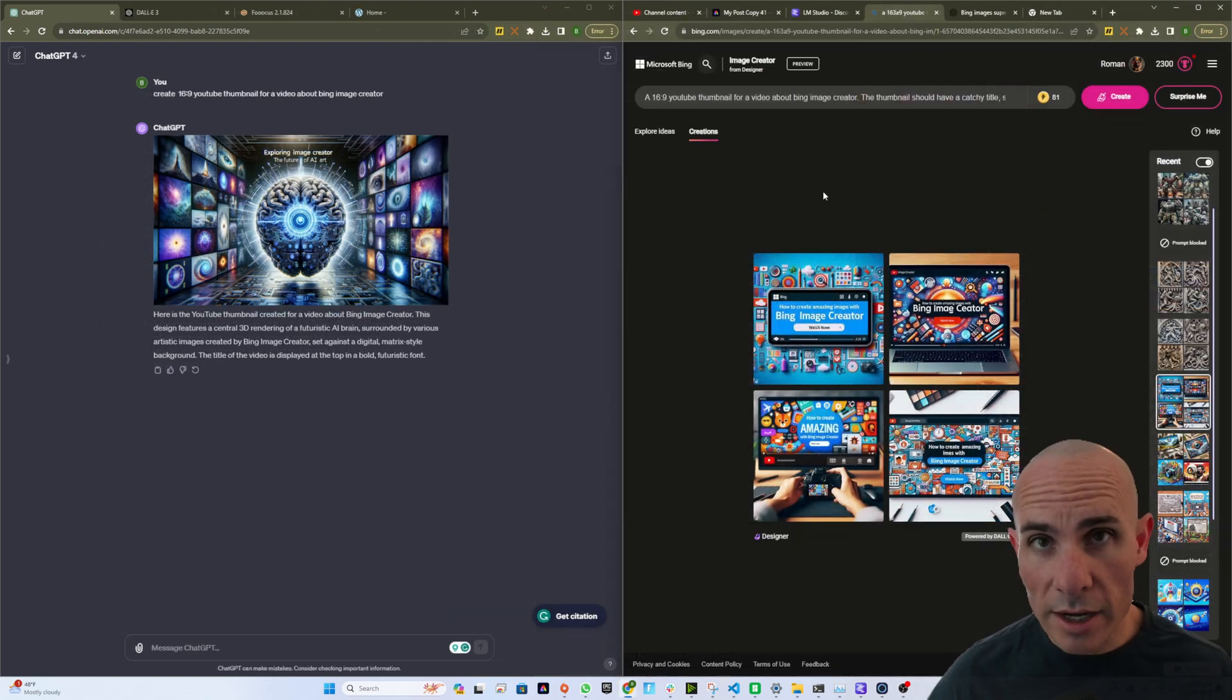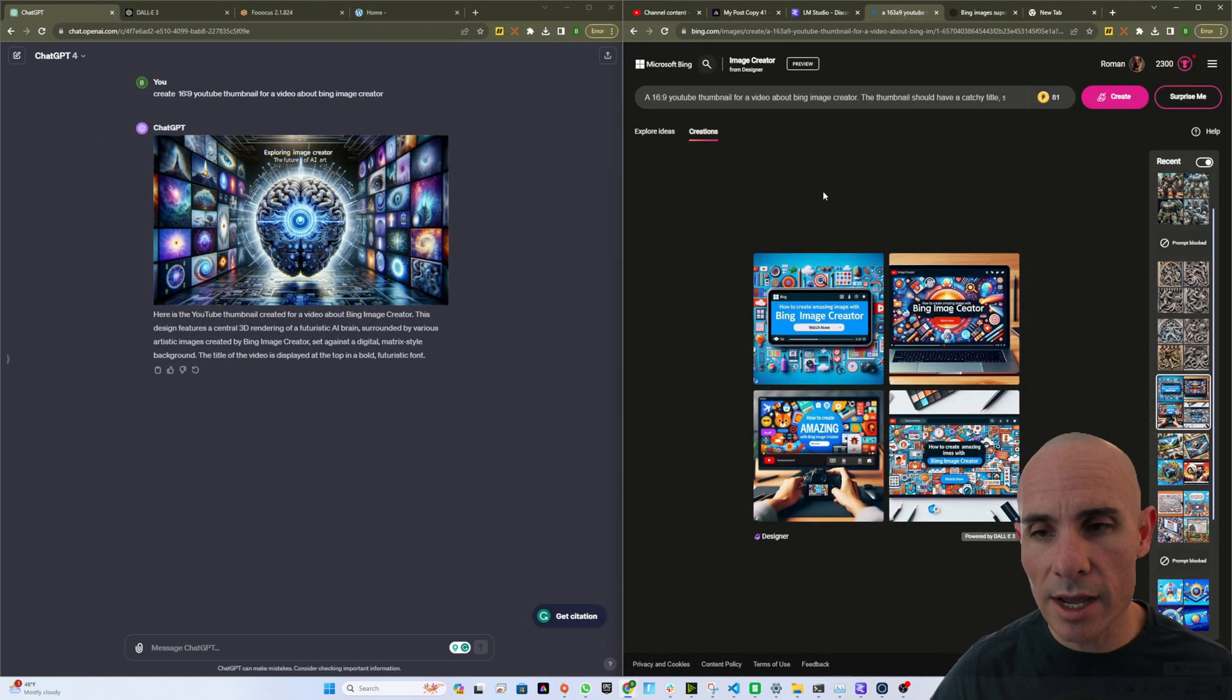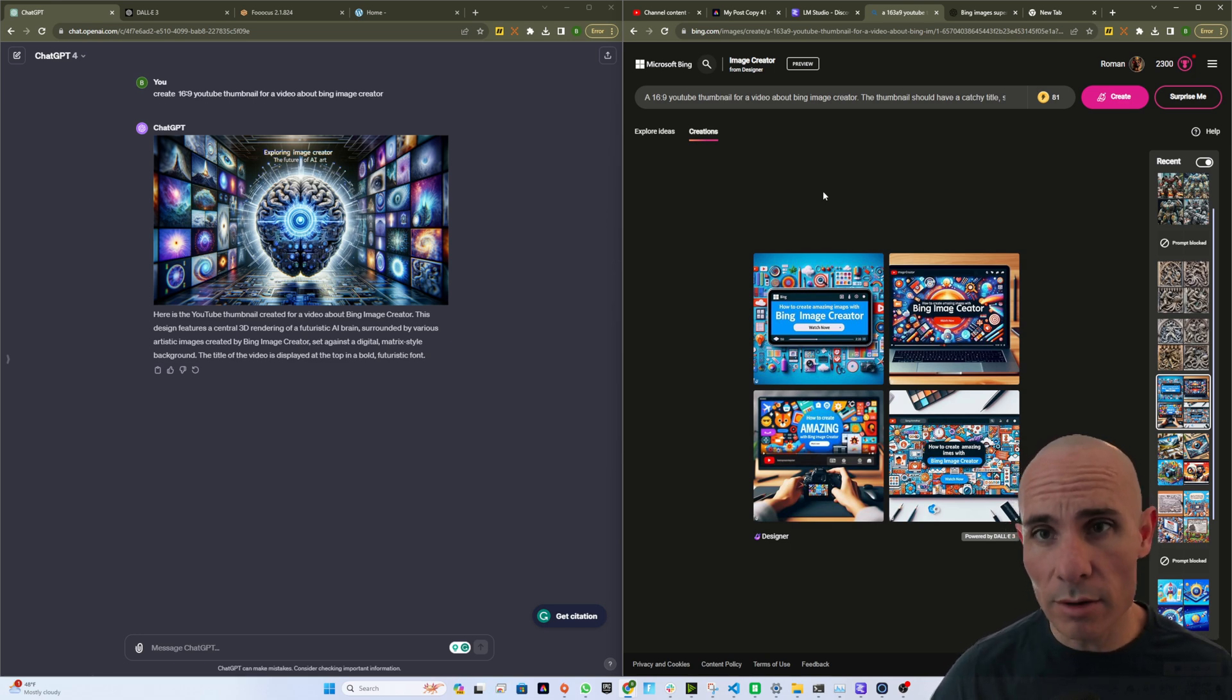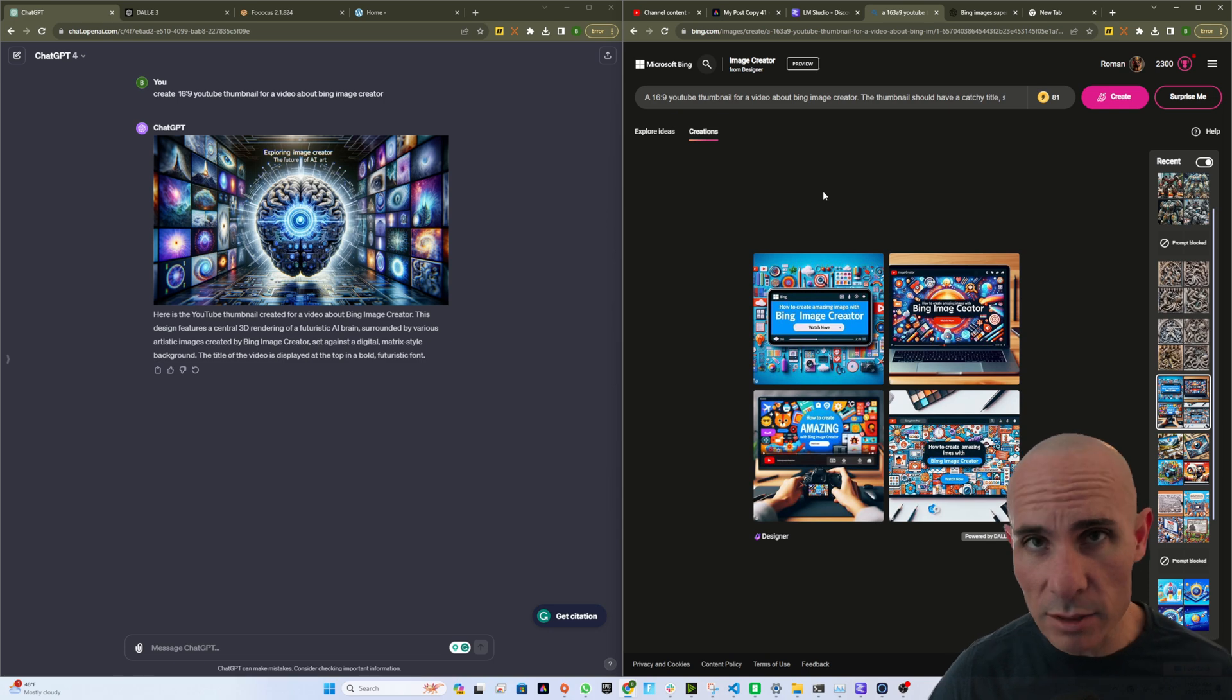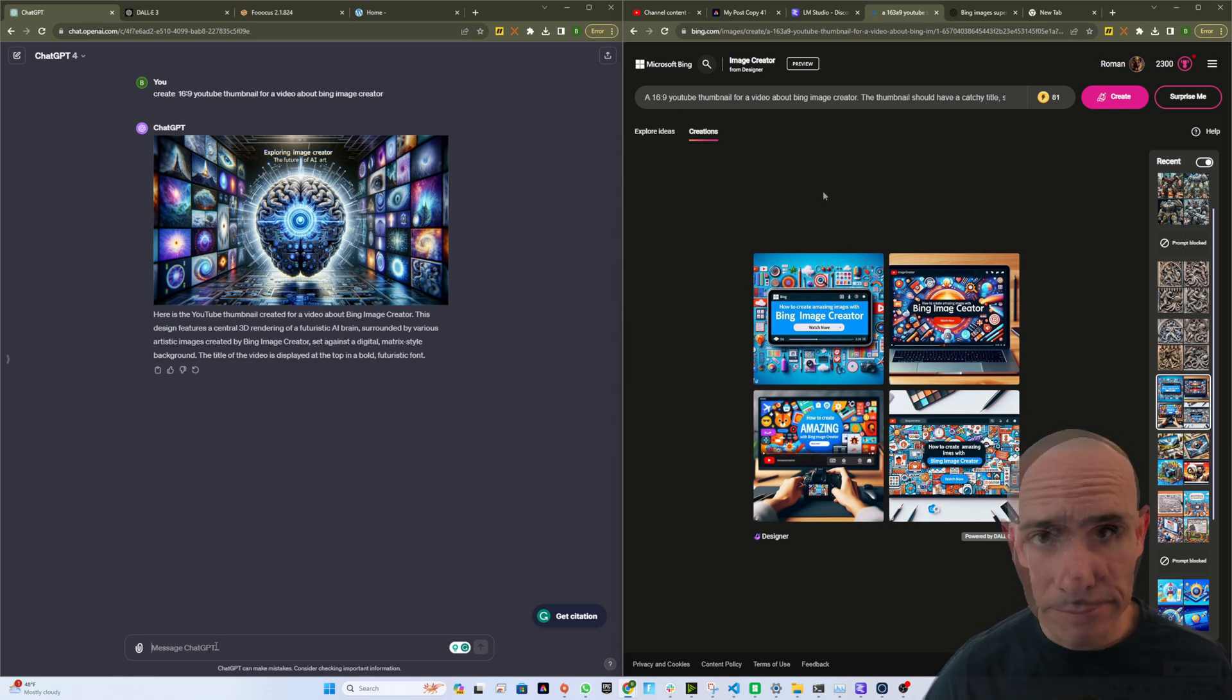Another great option is to head over to bing.com, go to /images/create, and you can start using Dolly 3 right there in your browser. All you have to do is create a Microsoft account with any of your email addresses. You can jump right in and start creating right away.